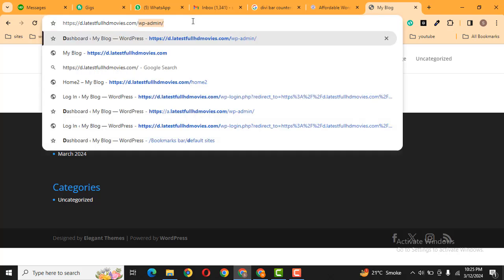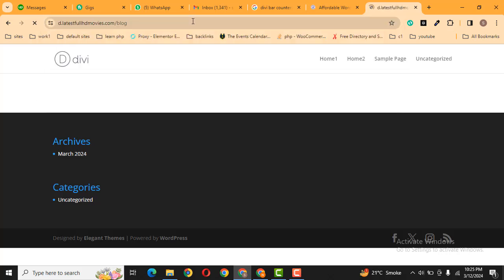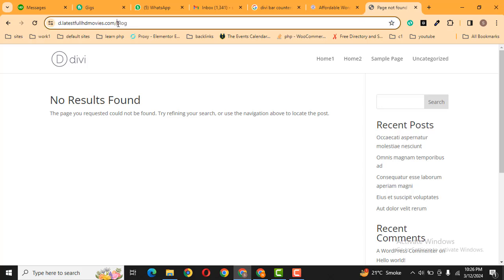If I add backslash then blog, now here you can see no result found. So this website has no blog page. Let's add a blog page to this website.